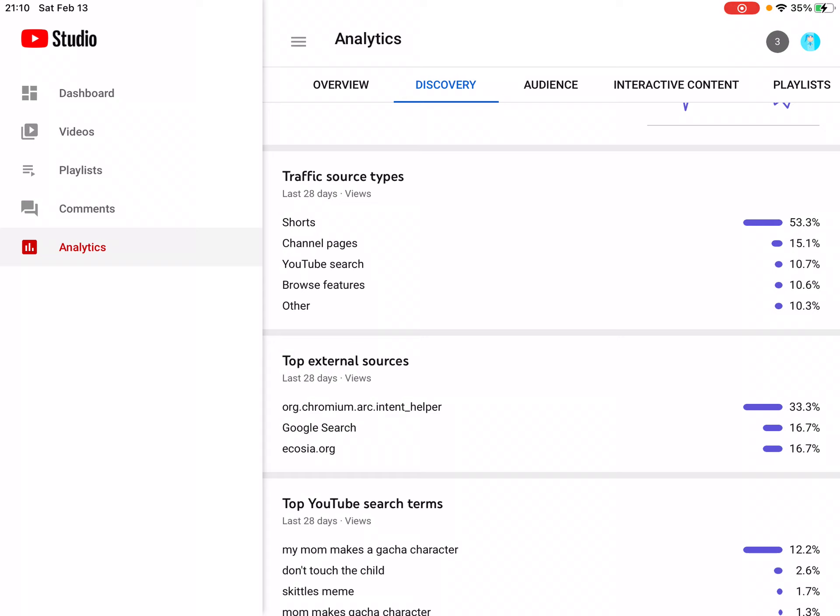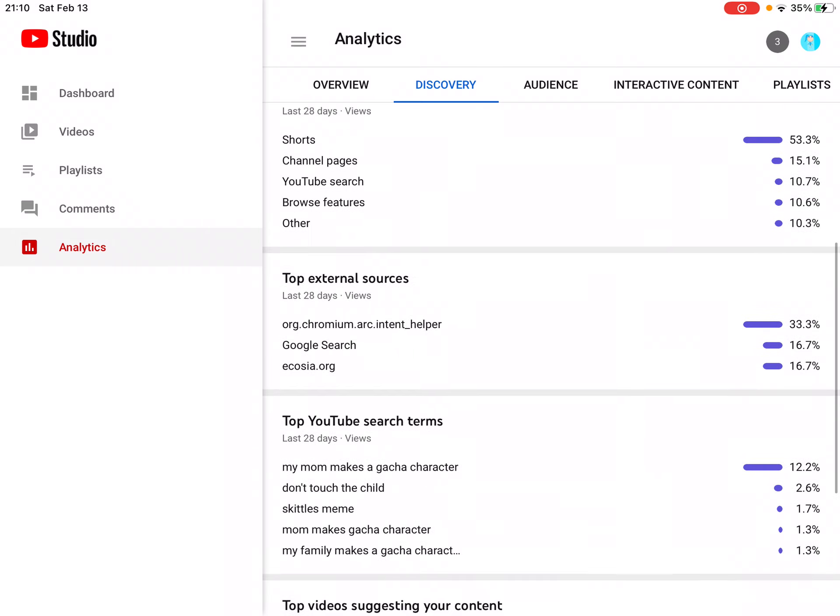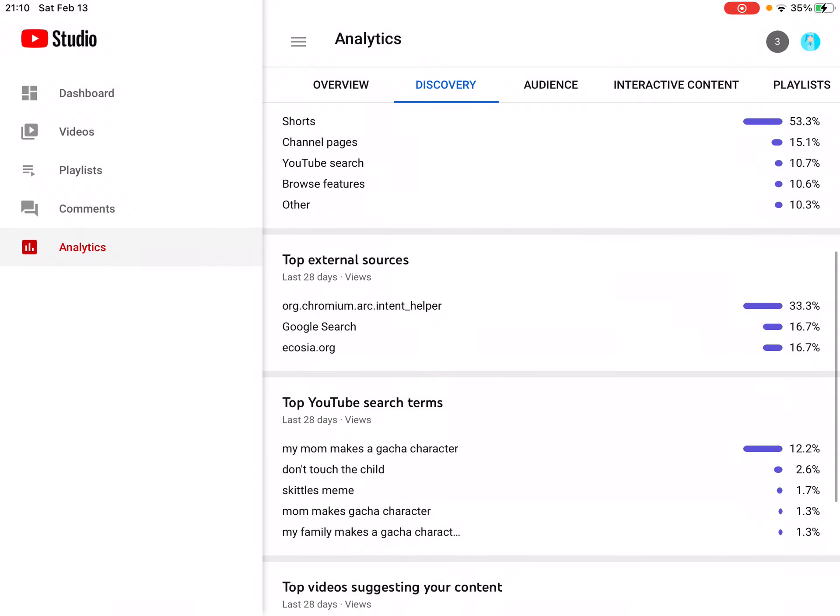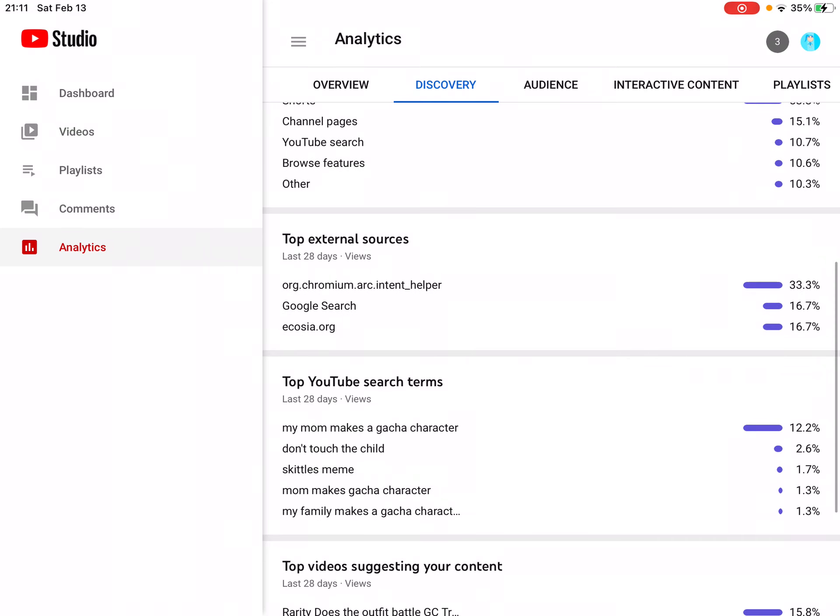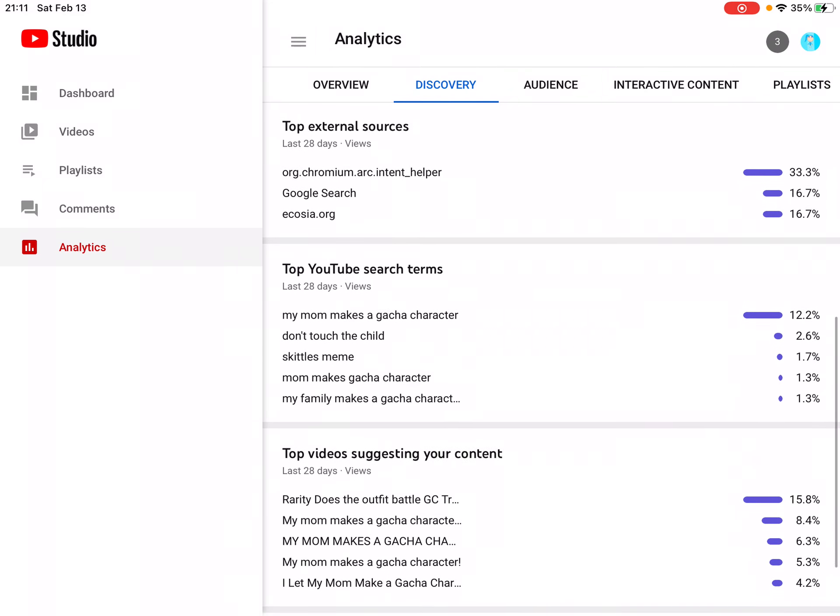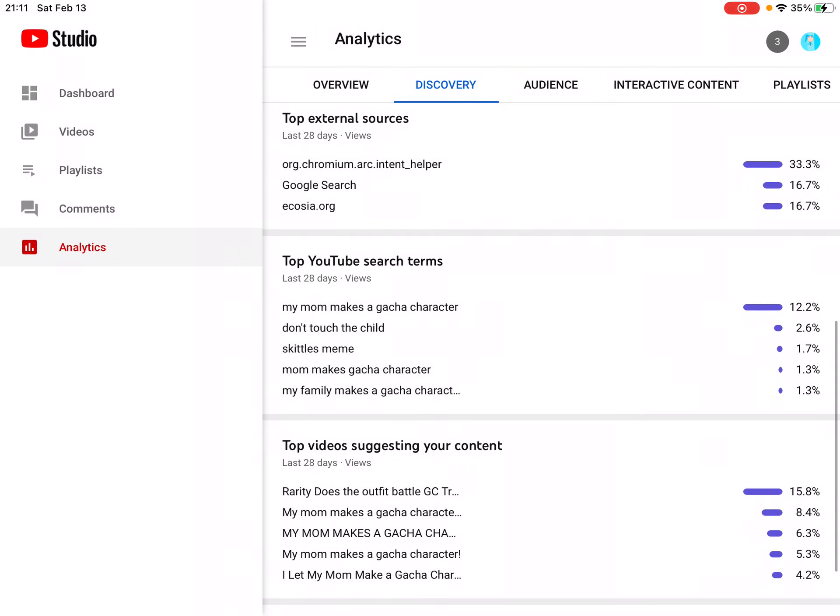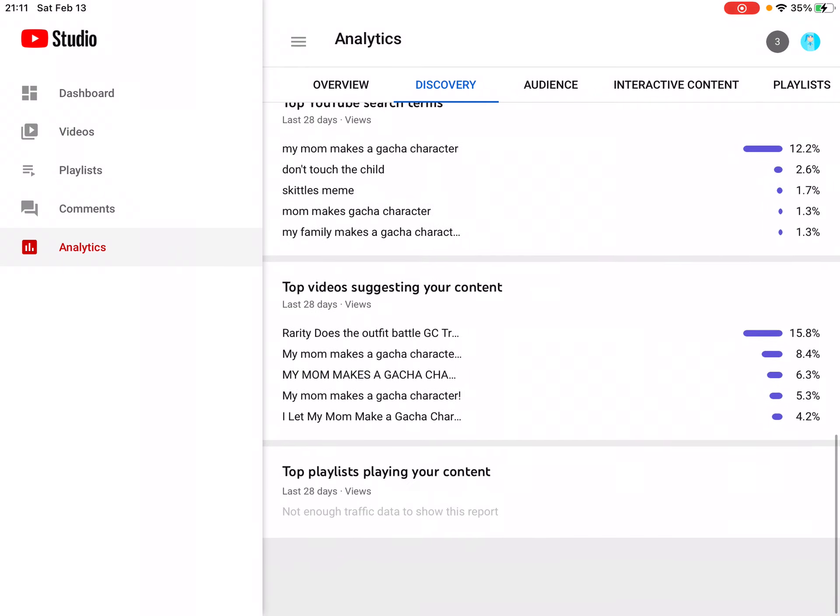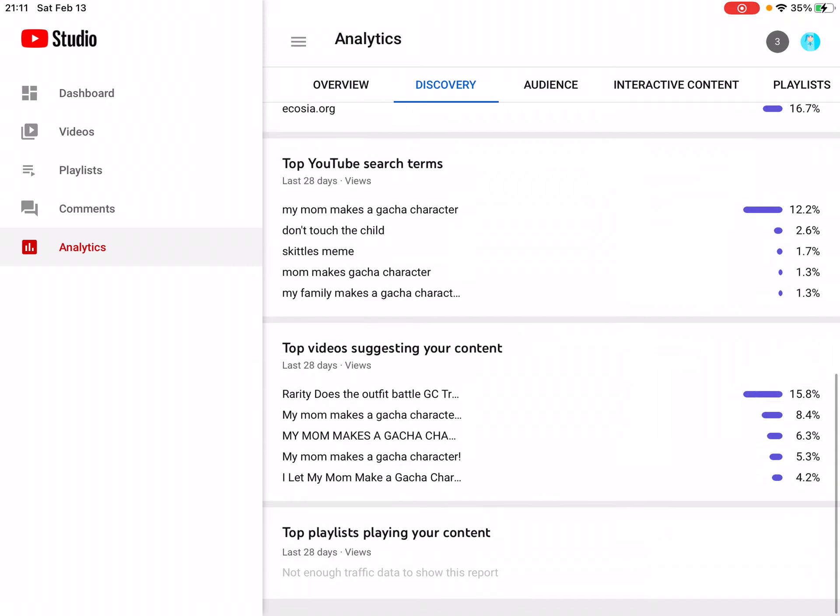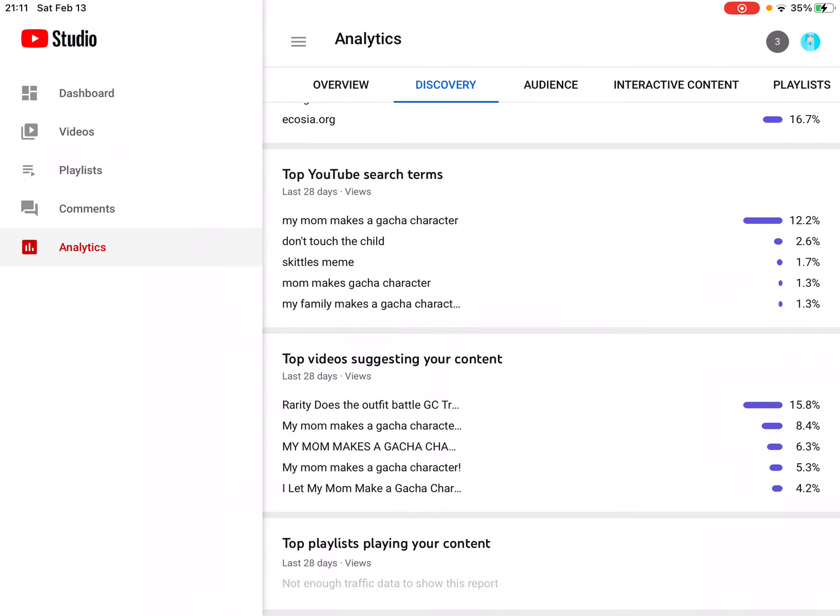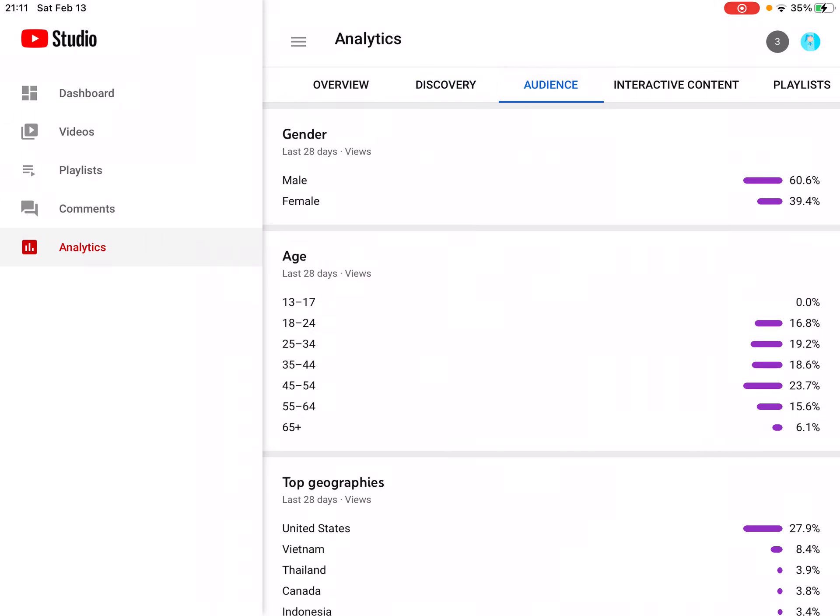And others. Okay, YouTube Shorts, channel pages, YouTube search. Top videos suggesting your content. Okay, audience gender: male 60.6%, female 39.4%. Where are all my females?